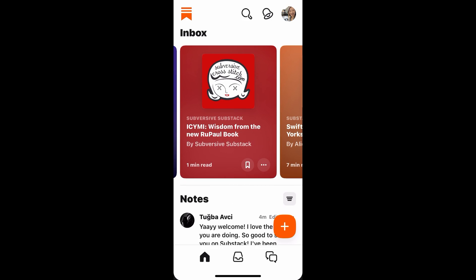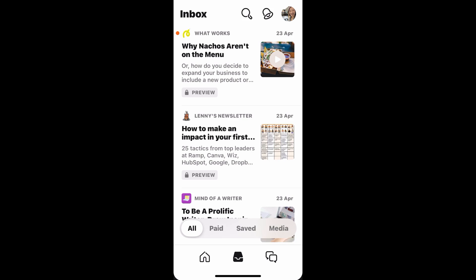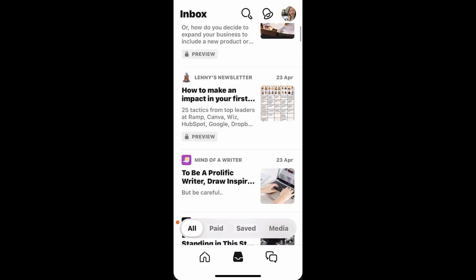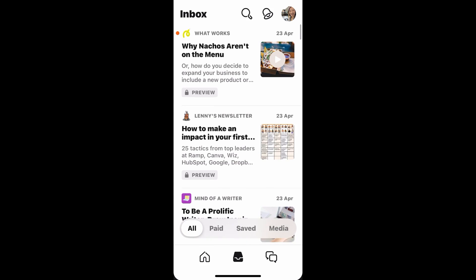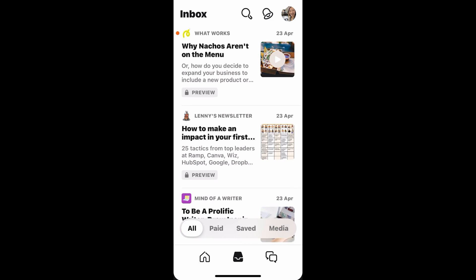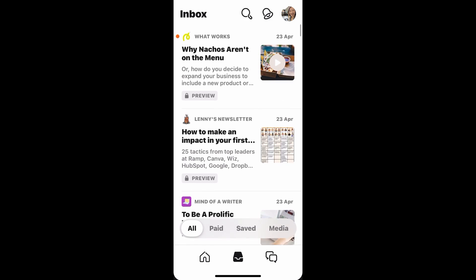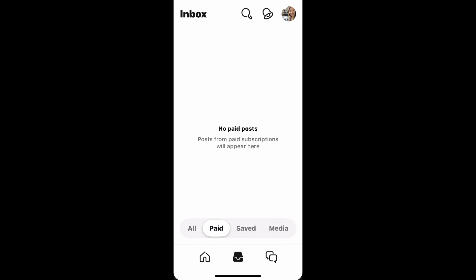That's the first section. At the bottom, you can see there are three different tabs. The middle one is the inbox. This contains everything you subscribe to. For example, I subscribe to all these newsletters, and once they publish a new newsletter, it will appear here for me to read. And if I pay for any newsletter subscription, it will appear here as well.